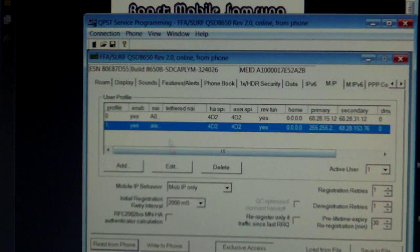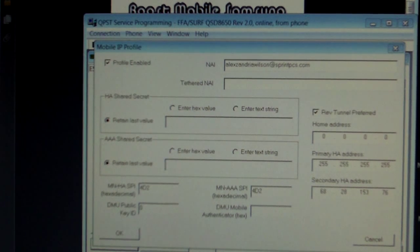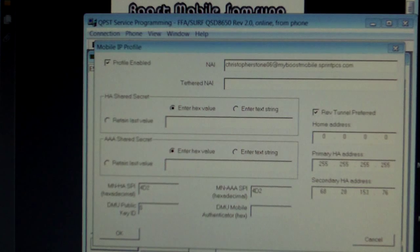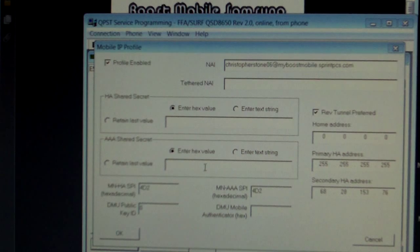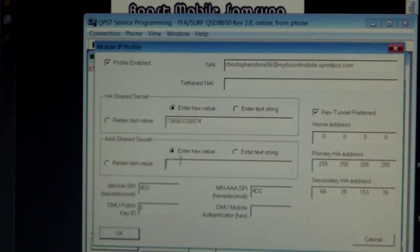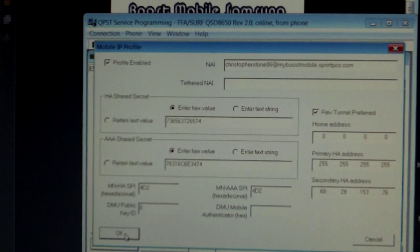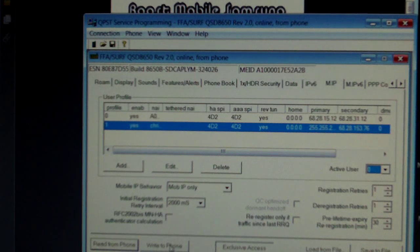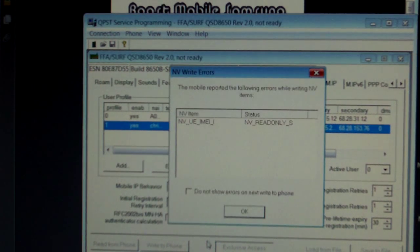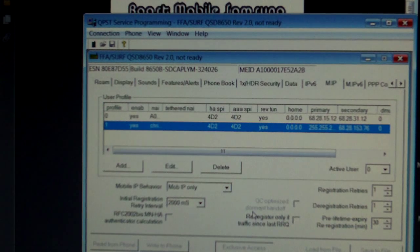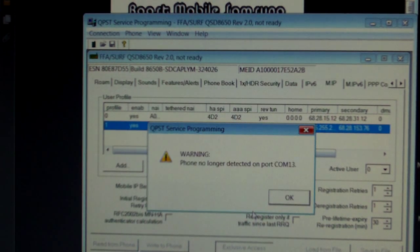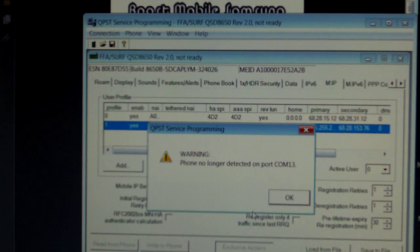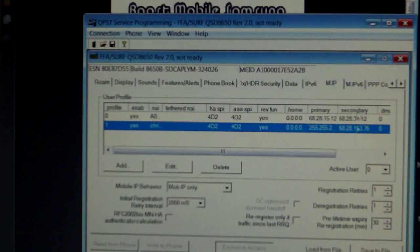Then we are going to go to profile 1 and do the same thing. Everything matches so we are going to select OK. Change active user to 0. Select write to phone. You will get this error. No problem. Select OK. And then wait for your phone to reboot.